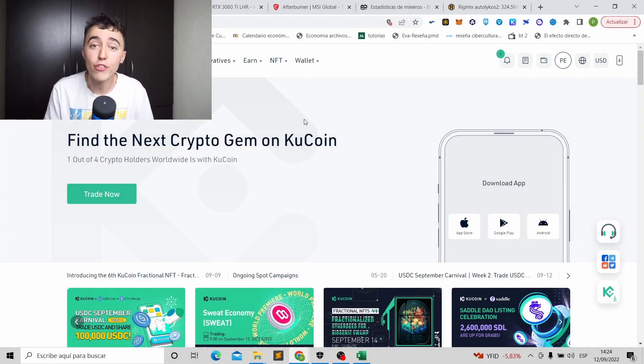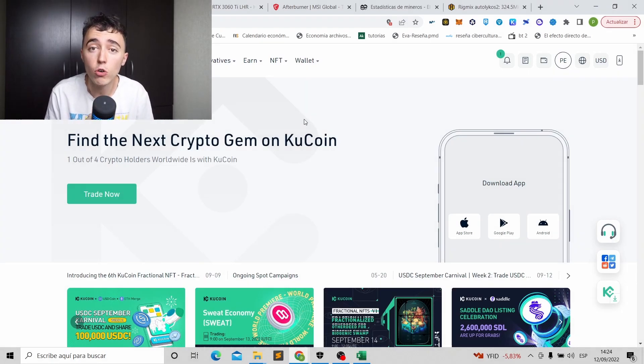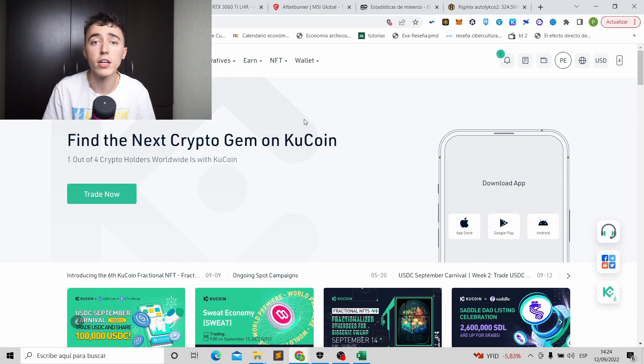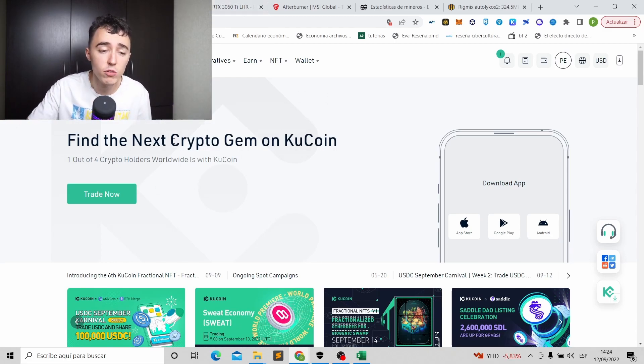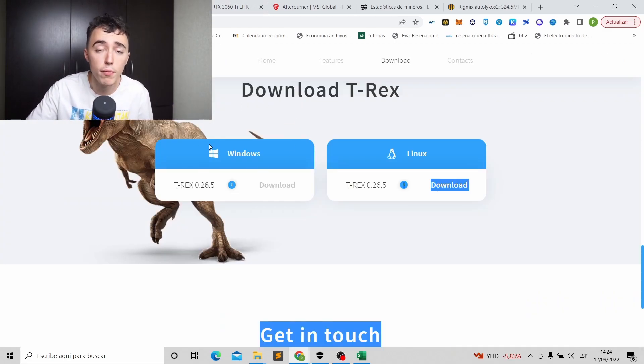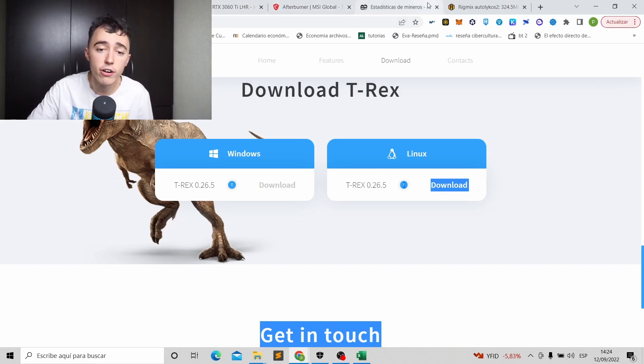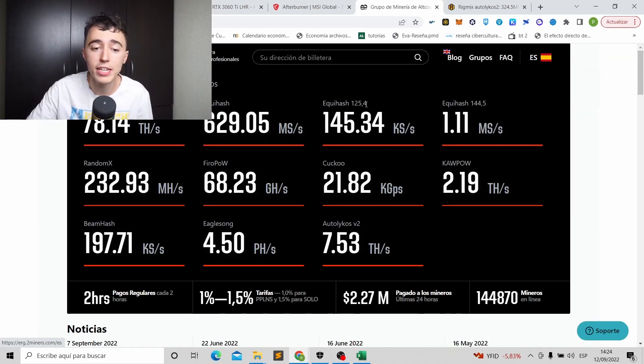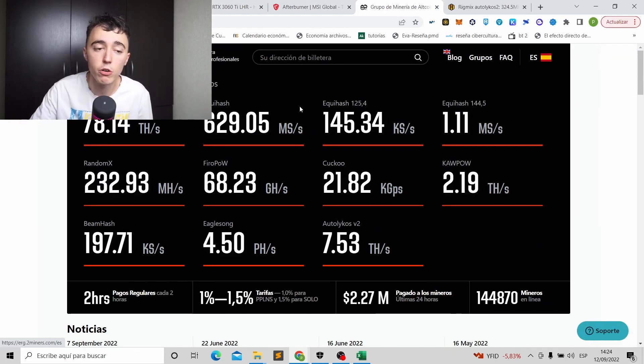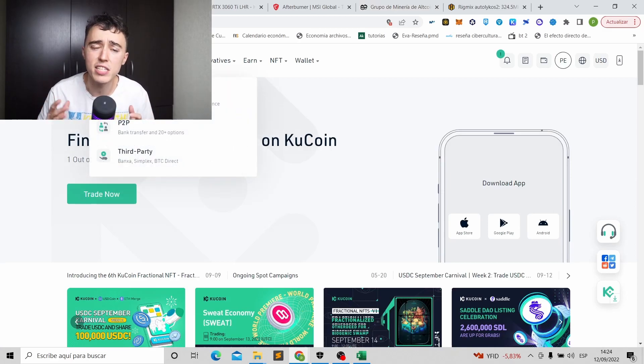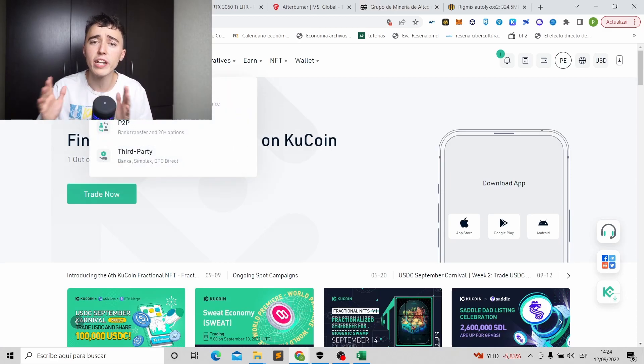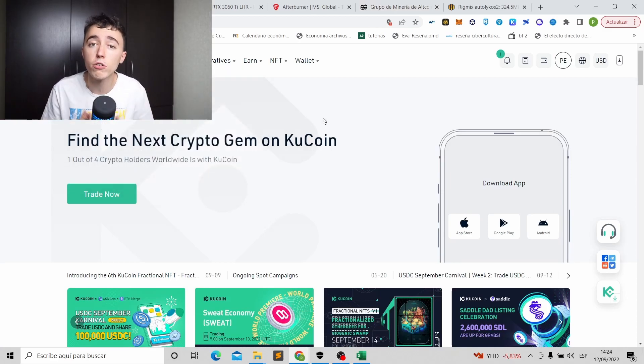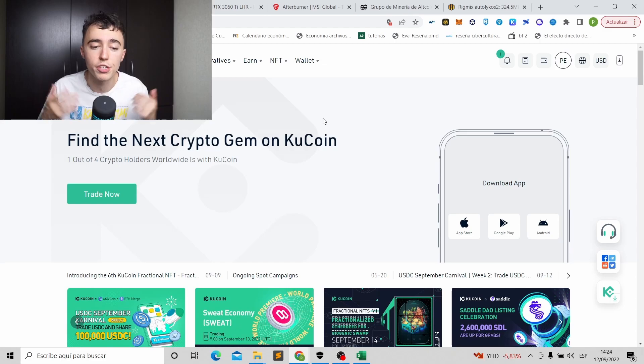Okay, so here we are. And the first thing we are going to need is a wallet. Okay, the things we need for mining, we're going to start with Windows is first, a wallet where we will mine. Second, a program that we will use for mining. And third, the pool. Okay, the pool is basically the place where we are going to mine. So let's do it step by step. First of all, we need our wallet, the place where we are going to receive our coins.